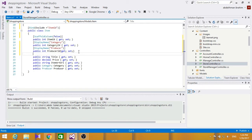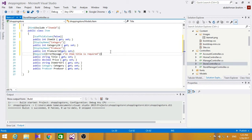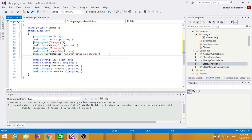For the Title field, we're going to use the Required attribute, which indicates that the property is a required field. We'll also show an error message if the user didn't fill it in — the message will say 'Item title is required'. We're also going to use StringLength, which gives a maximum length for a string field.